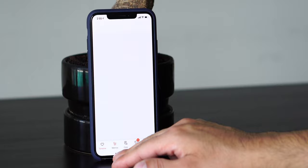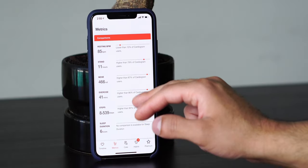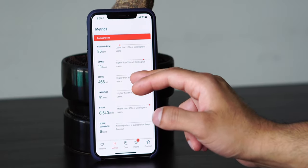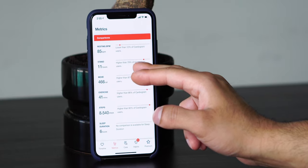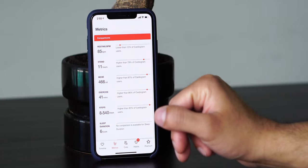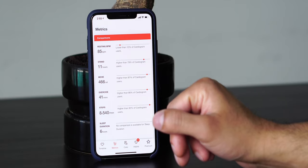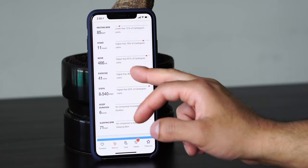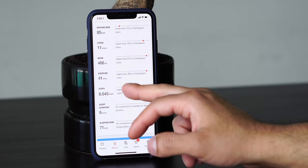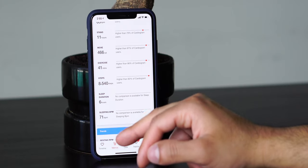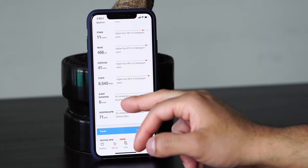If you go into Metrics, here you can see different comparisons. It shows that right now my resting BPM is 85, which is lower than 12% of Cardiogram users. My stand hours is 11, which is higher than 79% of Cardiogram users. My move goal is 466, which is higher than 87%. 41 minutes of exercise is my average, which is higher than 86% of Cardiogram users.